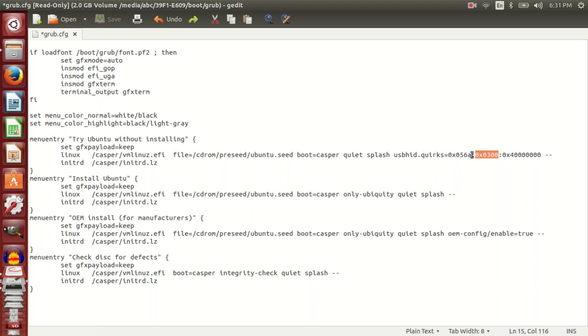After doing this, I'll save this and then I'll remove the pendrive and boot using it, and the Wacom tablet will work.